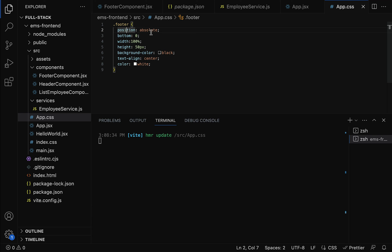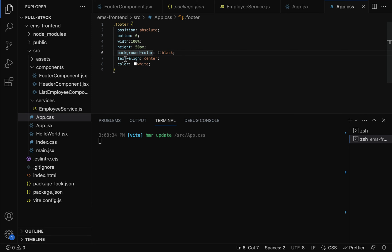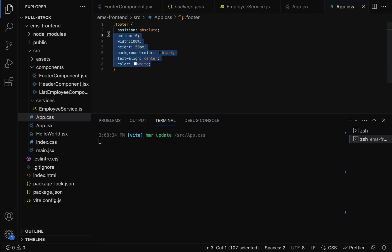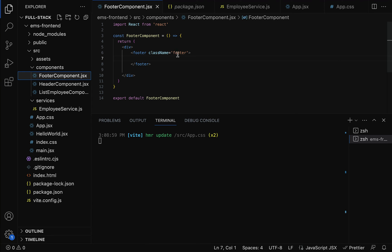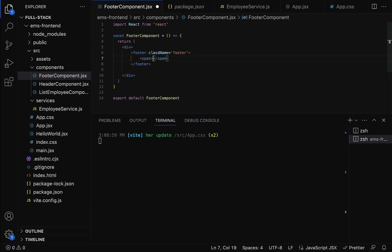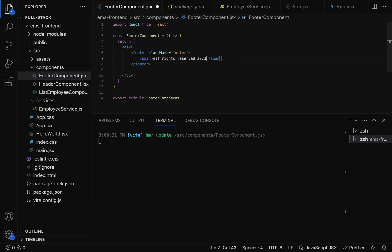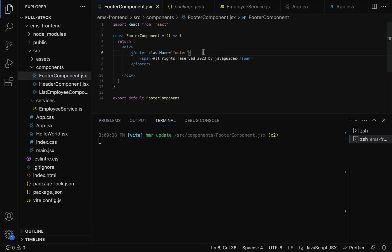Write the CSS code for the custom footer class in app.css. The footer class has position fixed, bottom zero, width 100%, height 50px, background-color dark, text-align center, and color white. That's how you write a custom CSS class — dot followed by the class name with CSS properties in curly braces. Use this className in the footer component. Within the footer, use a span element to display the copyright statement: 'All Rights Reserved 2023 by JavaBits' or any statement you prefer.